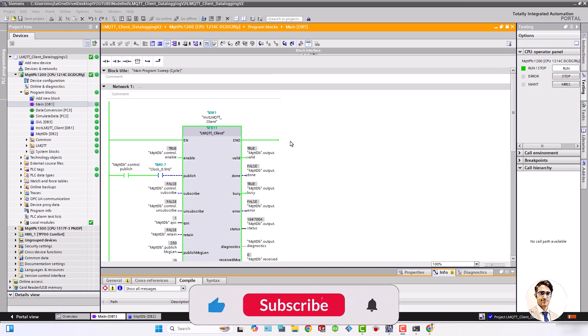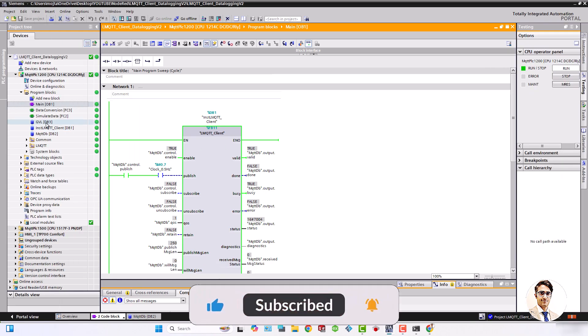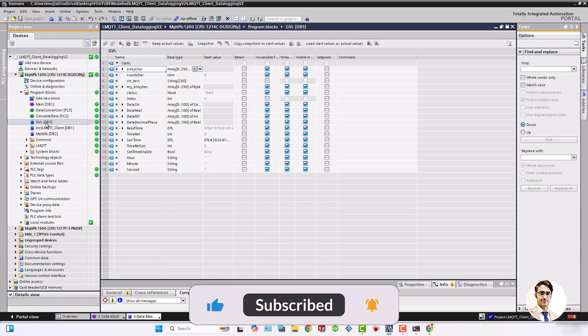To achieve this goal, I defined a GVL global variable list data block that contains the necessary data types for conversion.